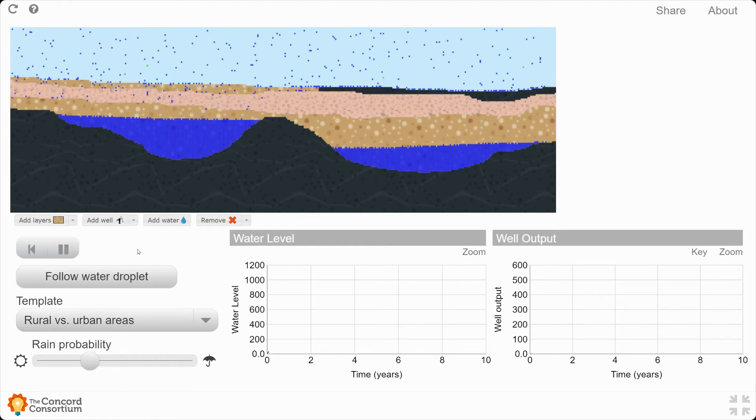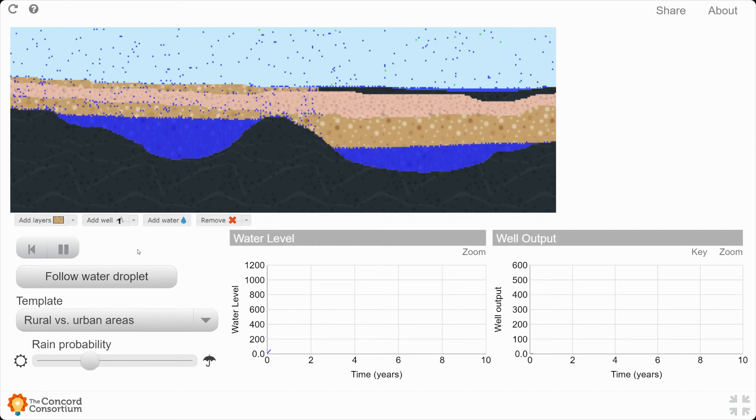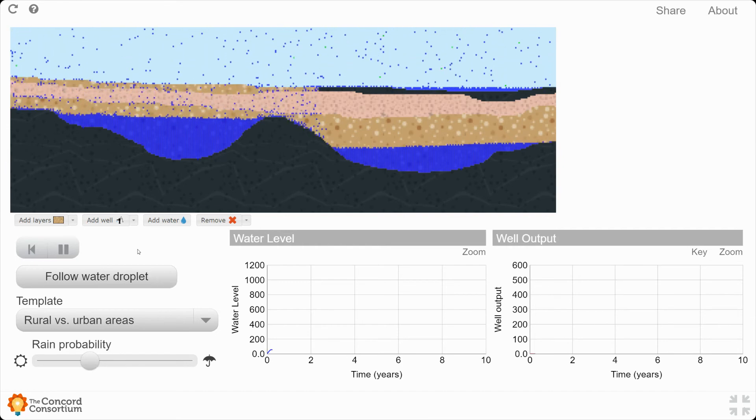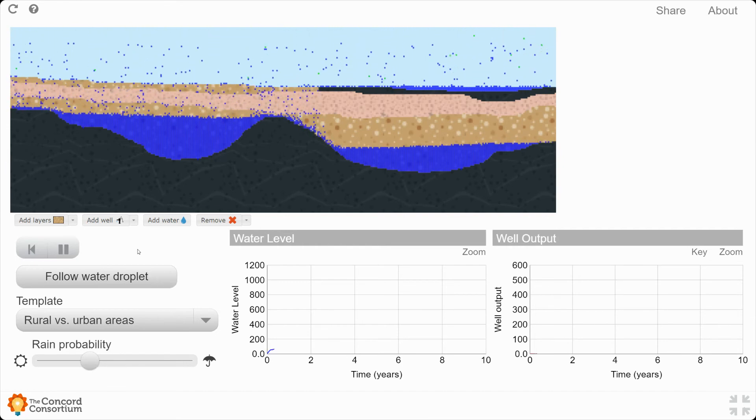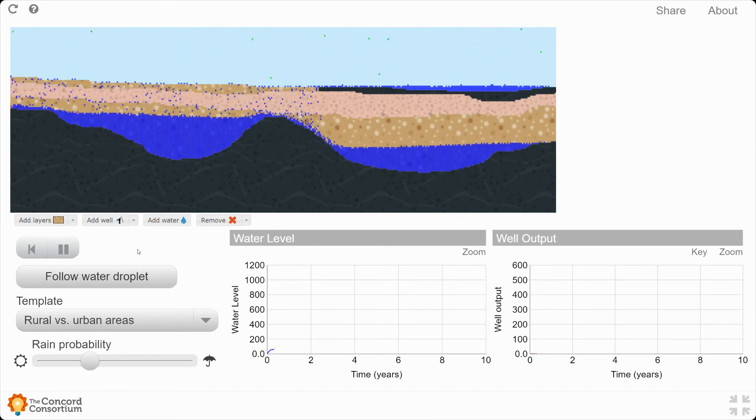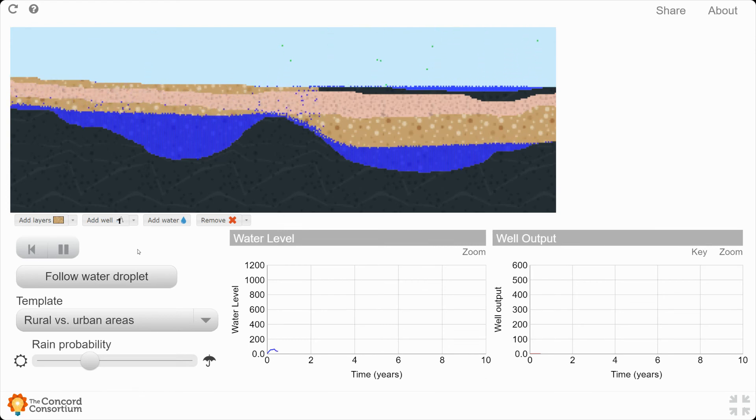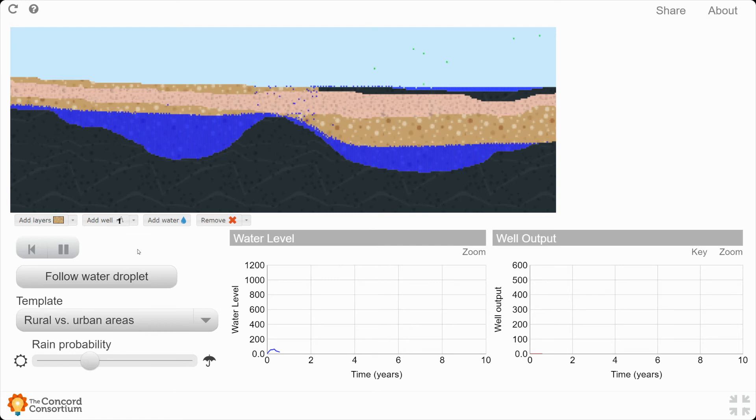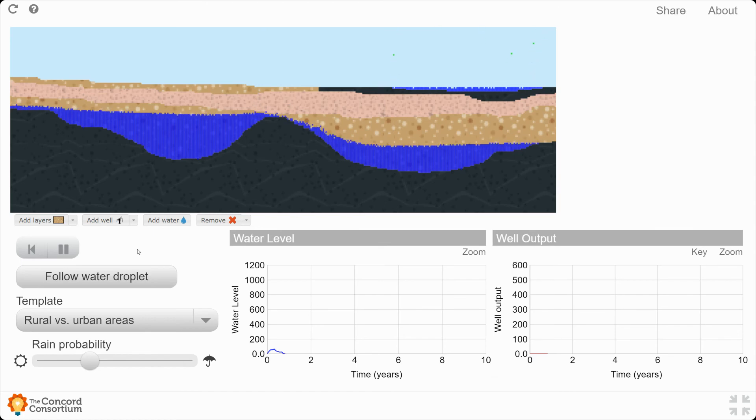Watch what happens to the water as it falls on both the left side and the right side. Where does it make it down into the aquifer? Where does it puddle up? I want you to pay special attention to which of these two sides might be representative of a city compared to a rural area.